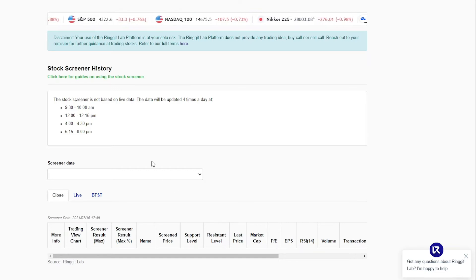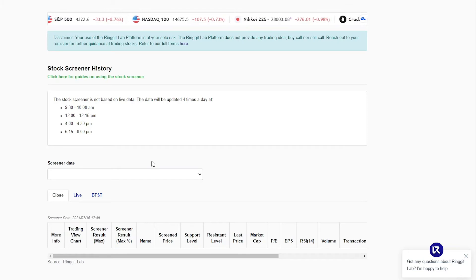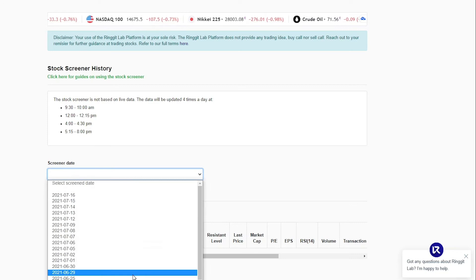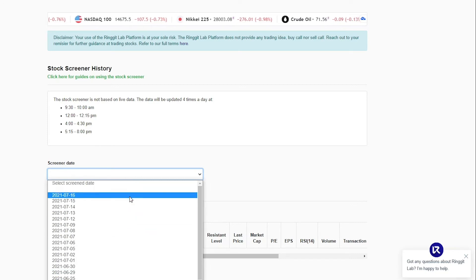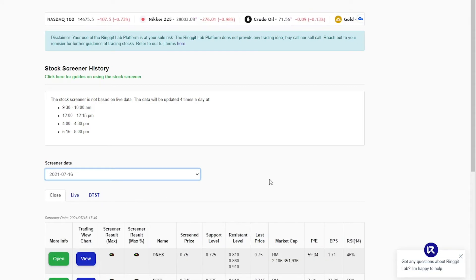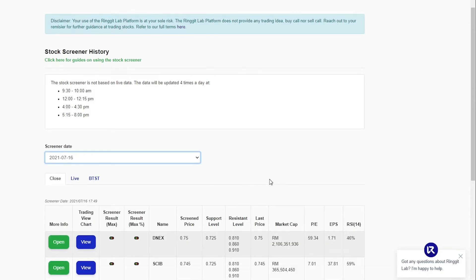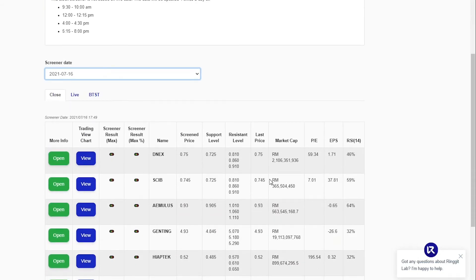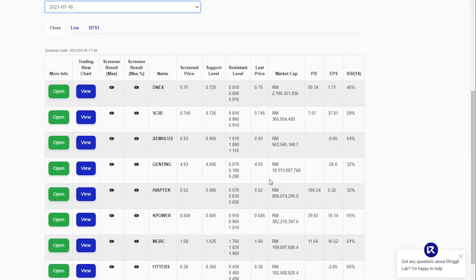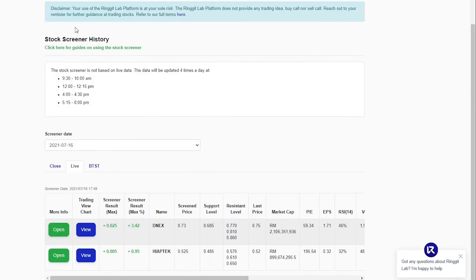To see the daily screener results, simply choose the dates which you want to see. Here you will see the screening results of the particular date. There are three types of the daily screener shown. There are the live screener. This live screener shows the result of algorithm during the live market session.